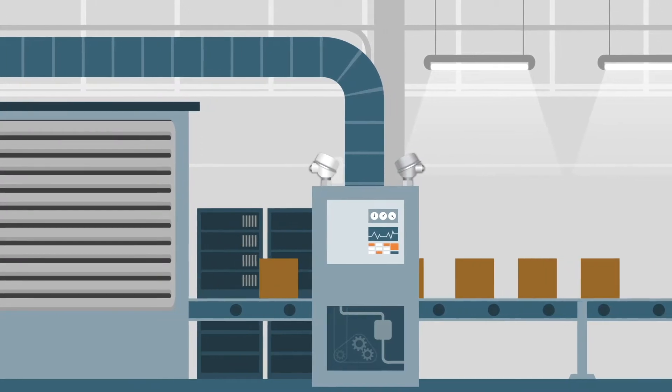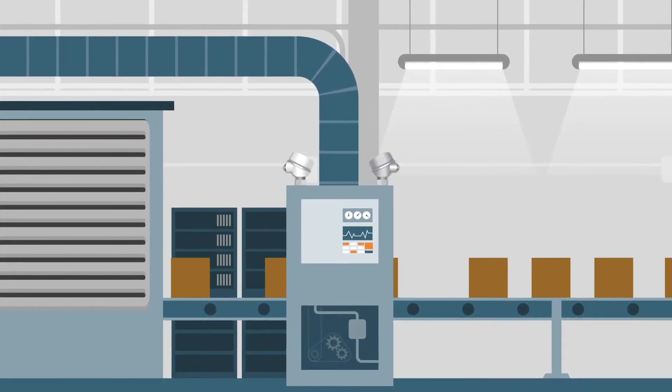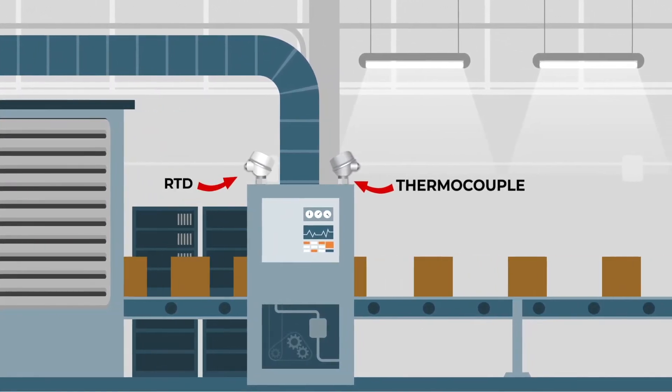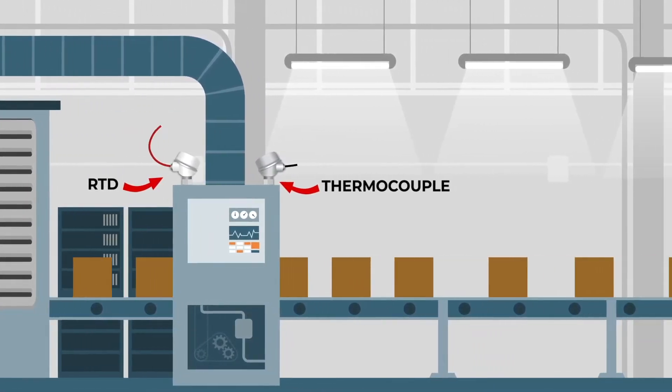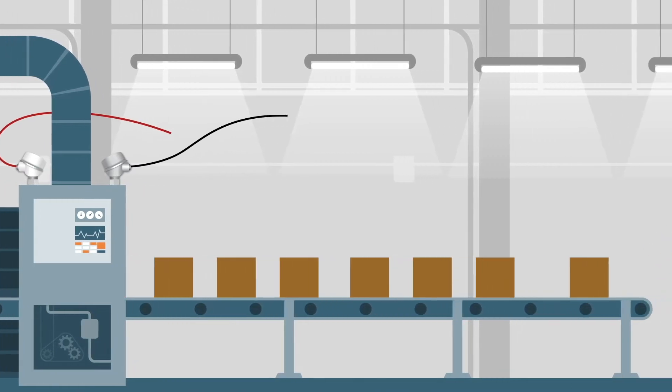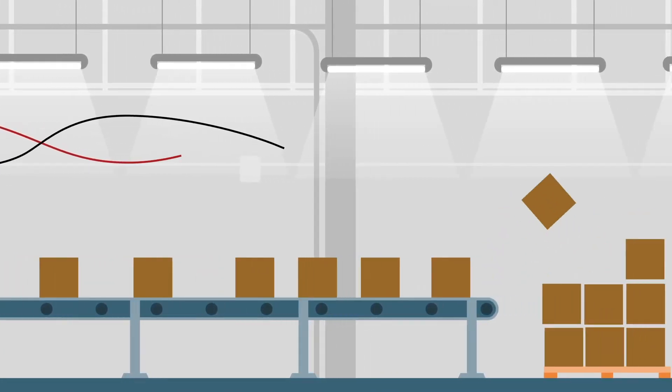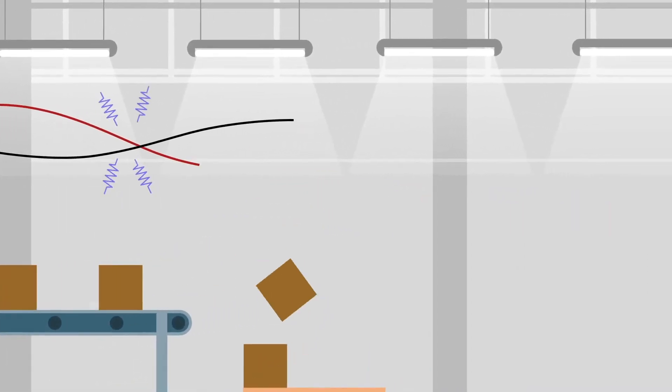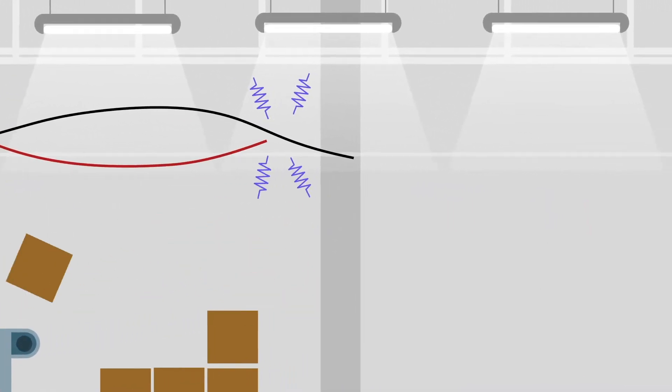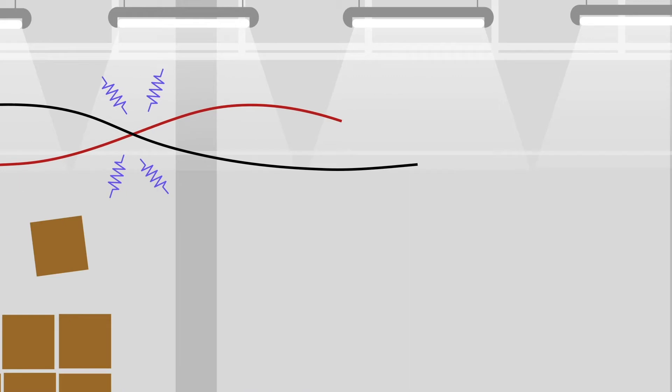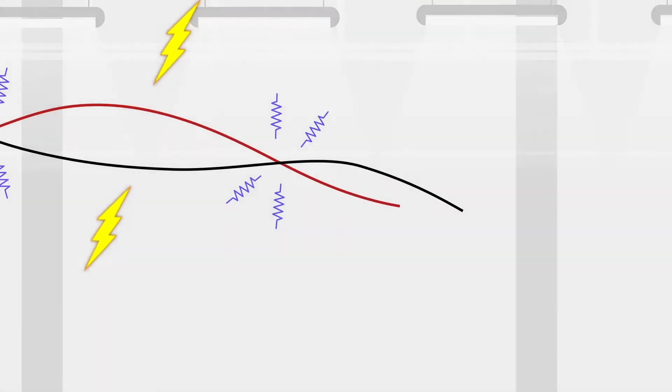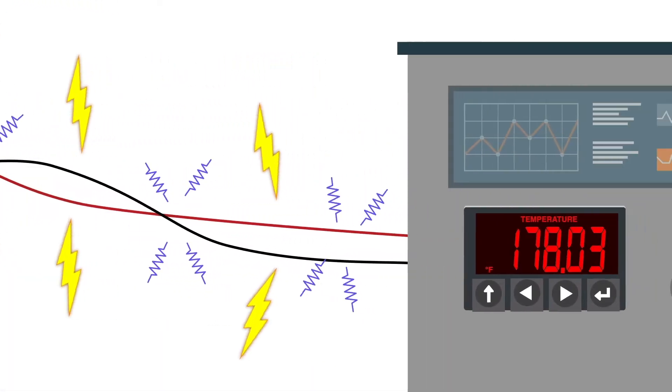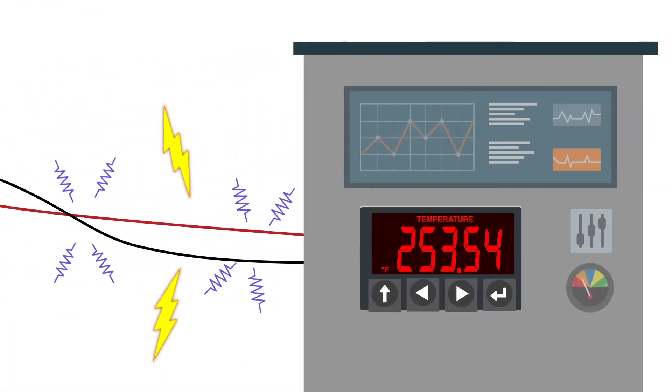Industrial temperature applications often demand that the temperature sensor, whether it's a thermocouple or an RTD, are installed at a fair distance away from the temperature meter or controller. Signal loss due to resistance as well as electrical noise can play a major part in the accuracy of your application.